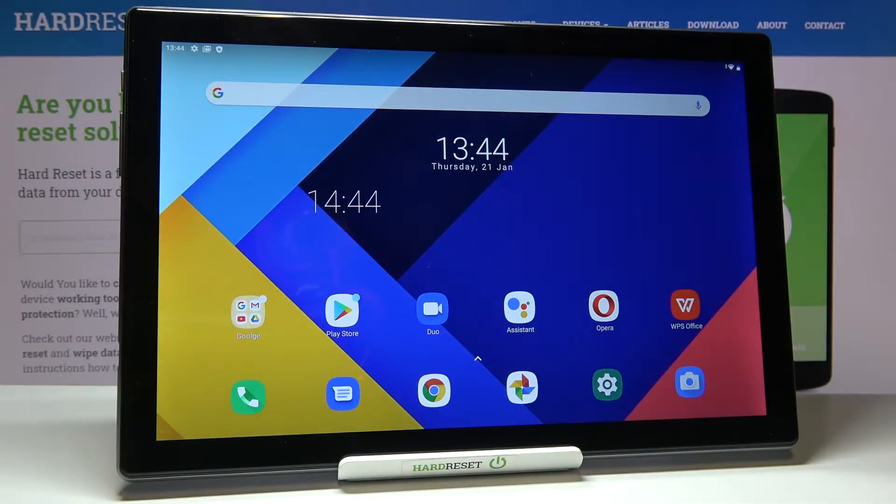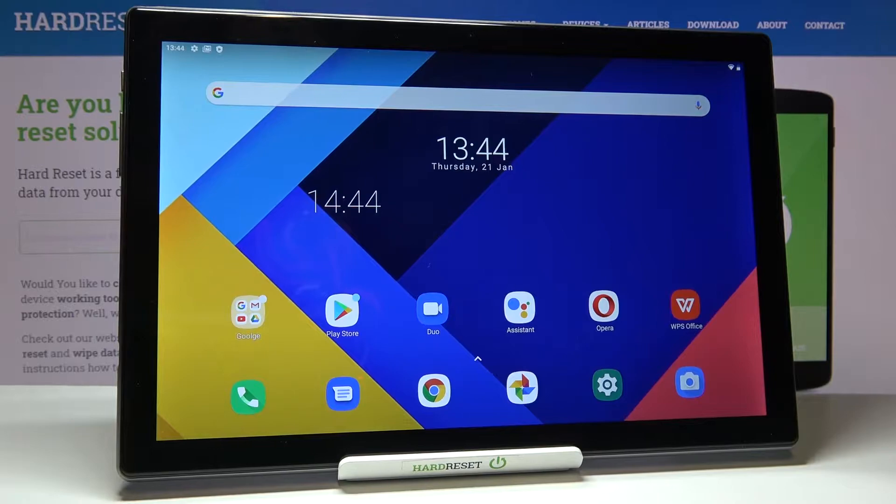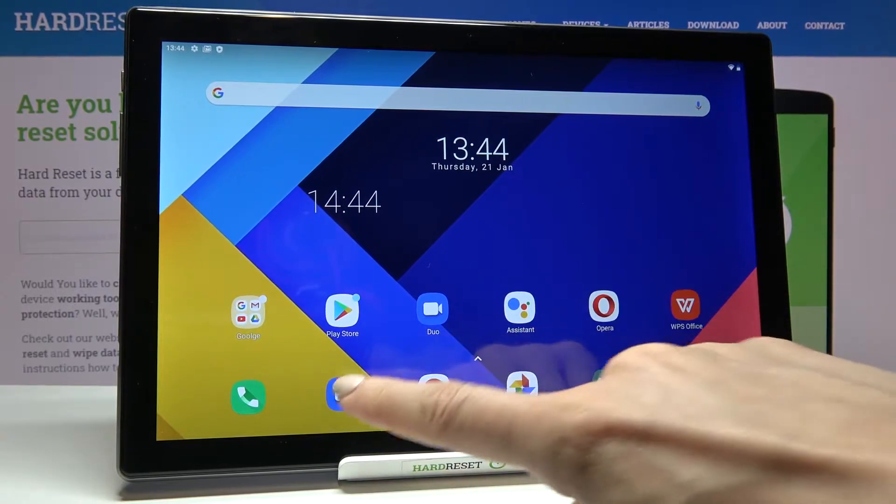In front of me is Blackview Tab 8 and let me show you how to change keyboard dictionary on the following device.